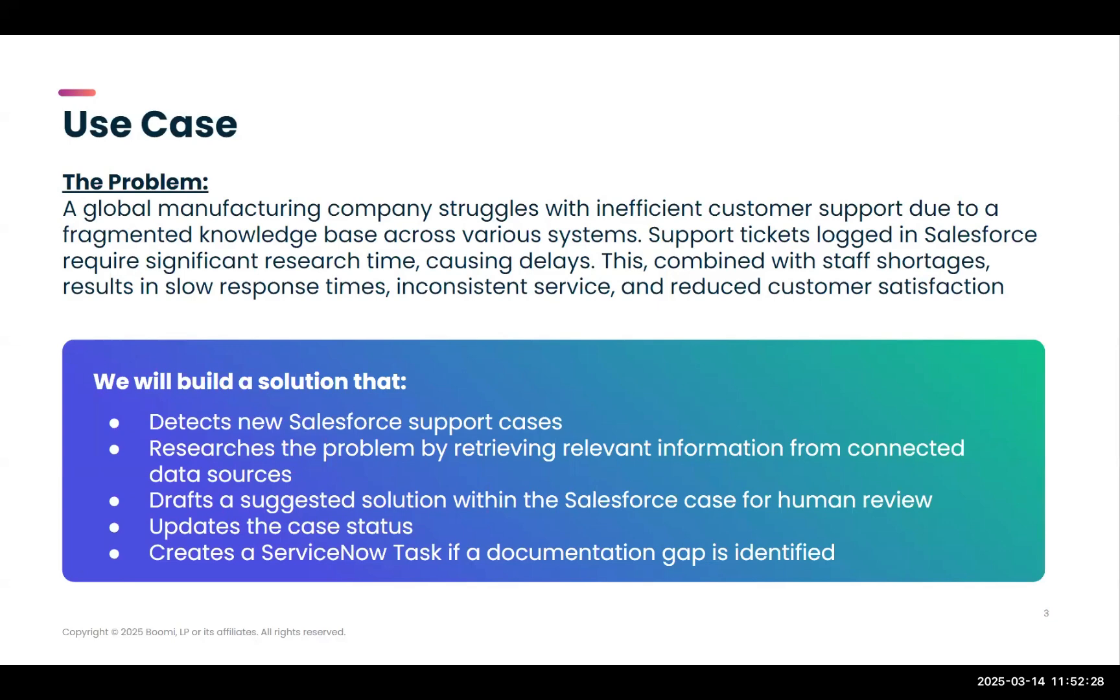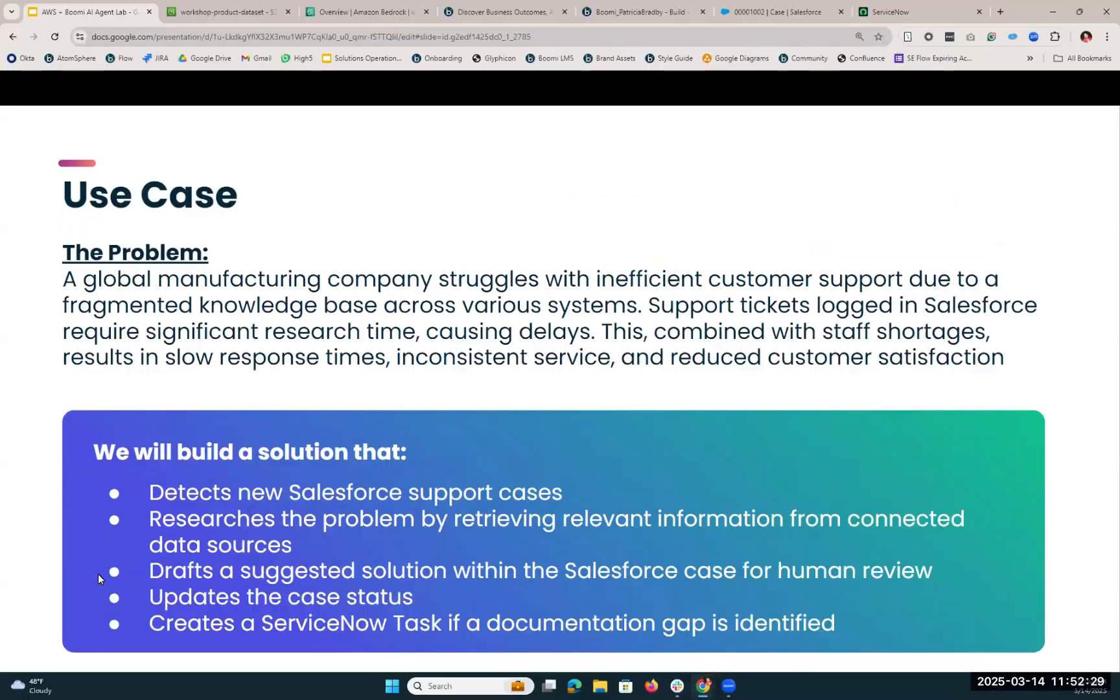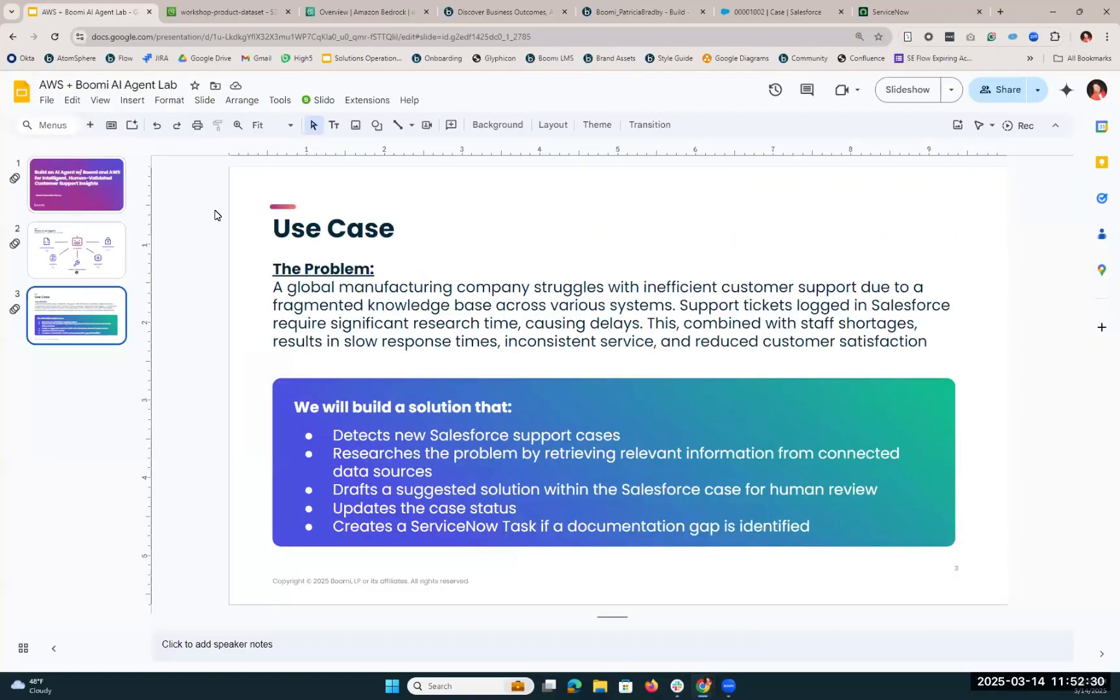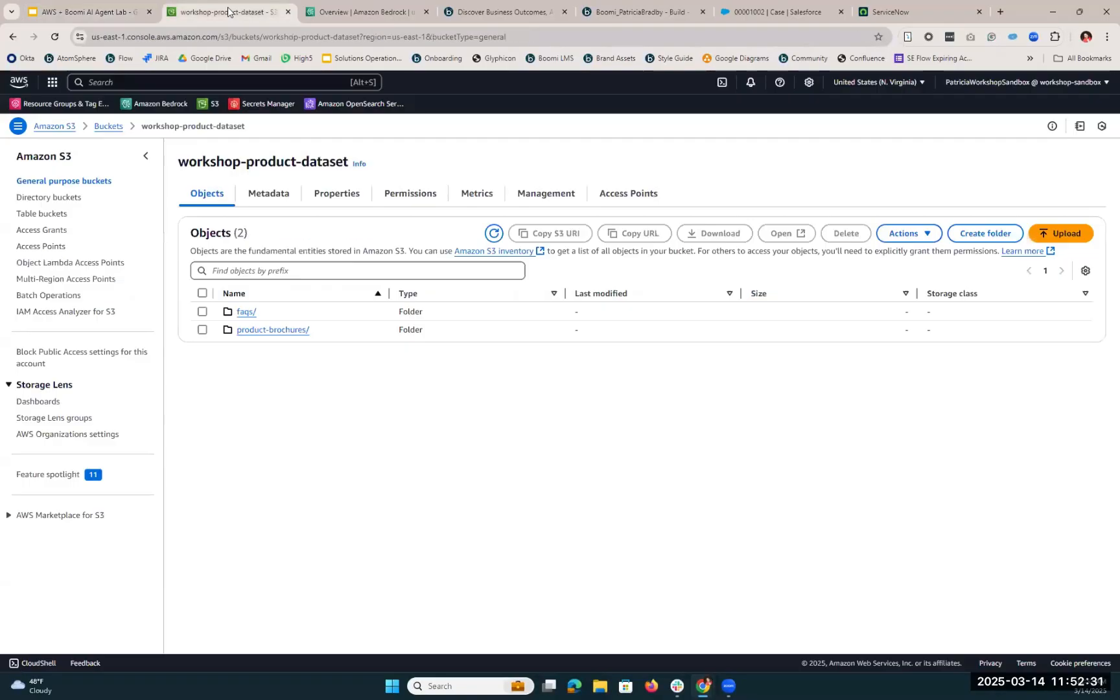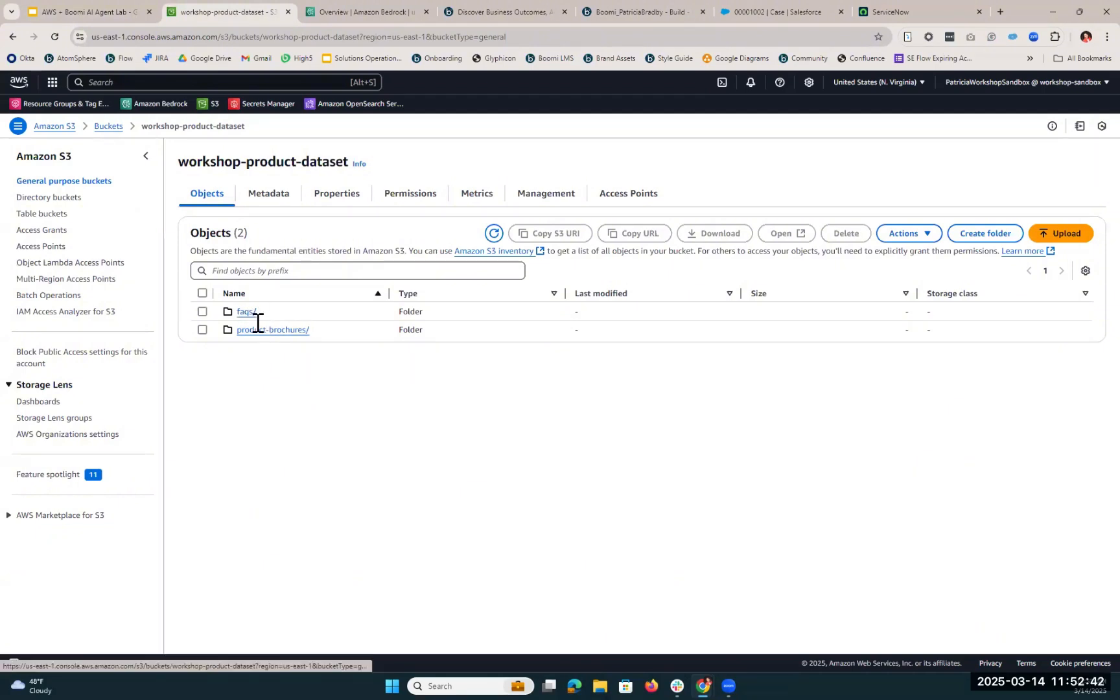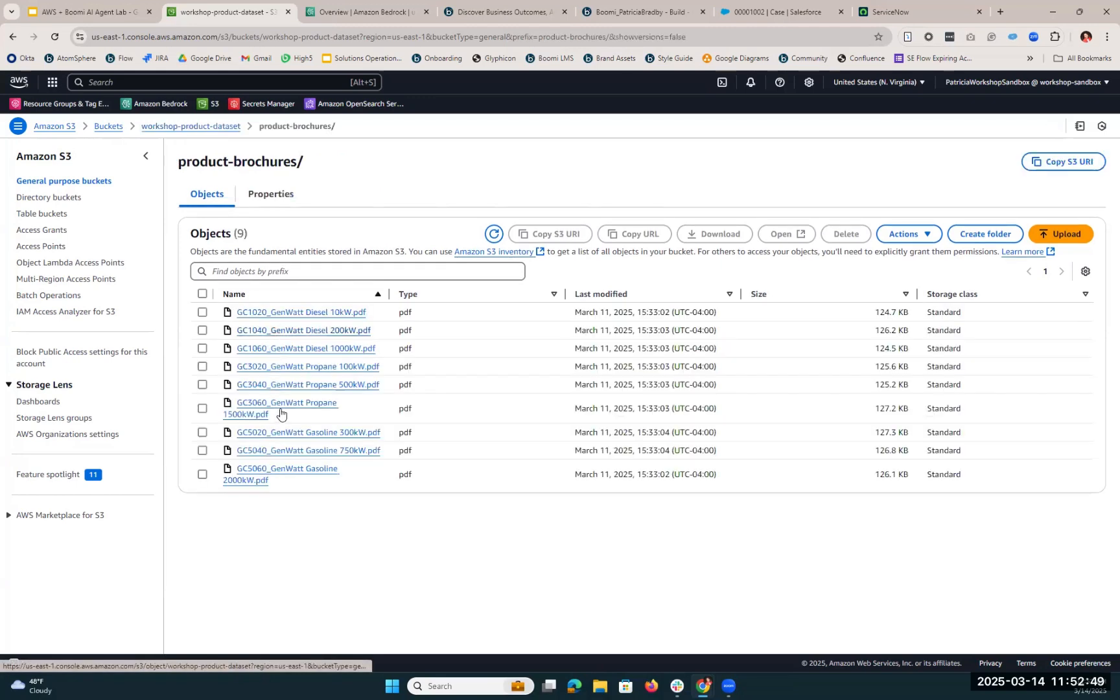So now we're going to hop into AWS. The first place we're going to go is into our S3 bucket. This is where we've uploaded the content that we want the agent to be able to reference before it creates that case comment. We've created some FAQs, and we also have some product brochures loaded in so that the agent is able to reference more detailed information about each of our products.